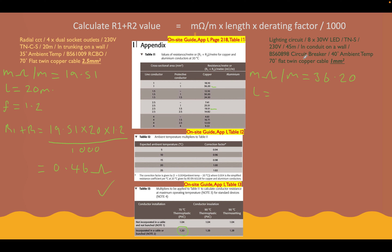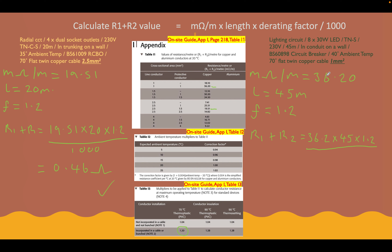The length of our circuit is 45 metres. The last thing we need is our factor. Same again — we're going to choose the worst-case scenario. Same type of cable, protective conductor incorporated in the cable, so we're going to use a factor of 1.2. Our R1+R2 for the lighting circuit is therefore 36.2 × 45 × 1.2 ÷ 1,000, which gives us a value of 1.95 ohms.